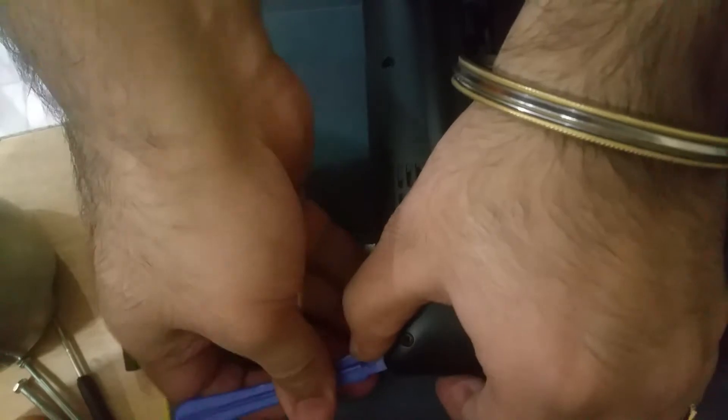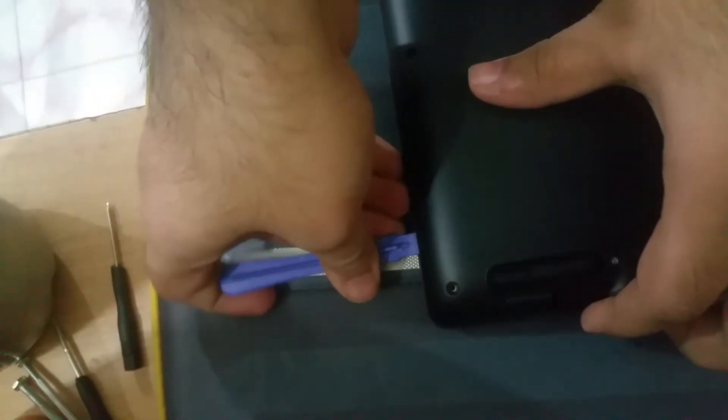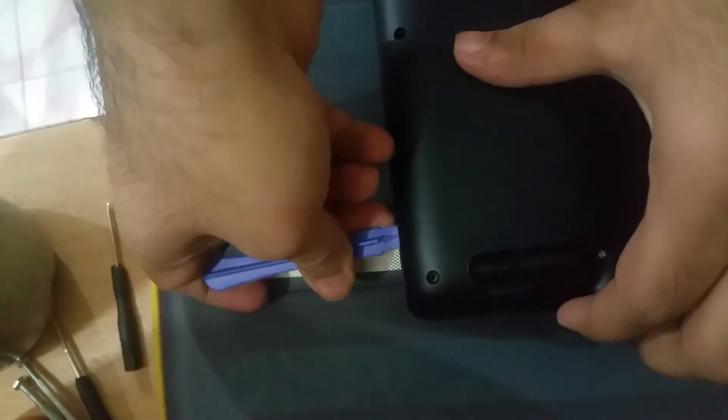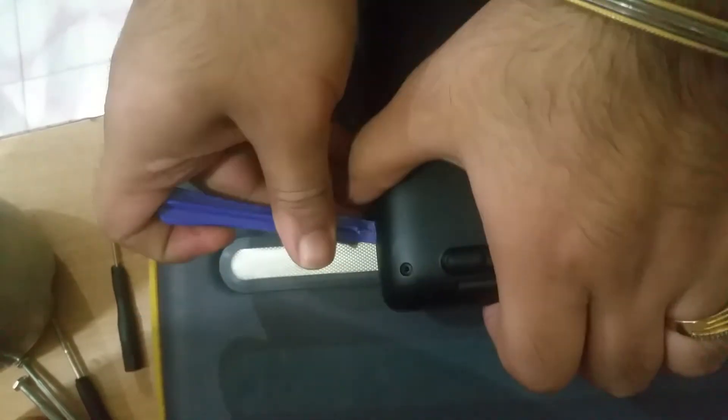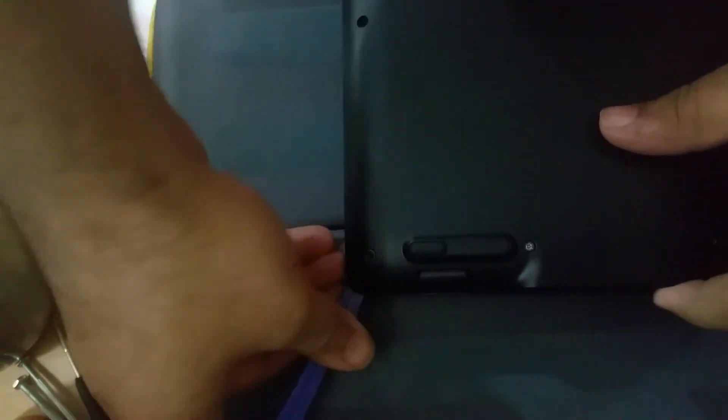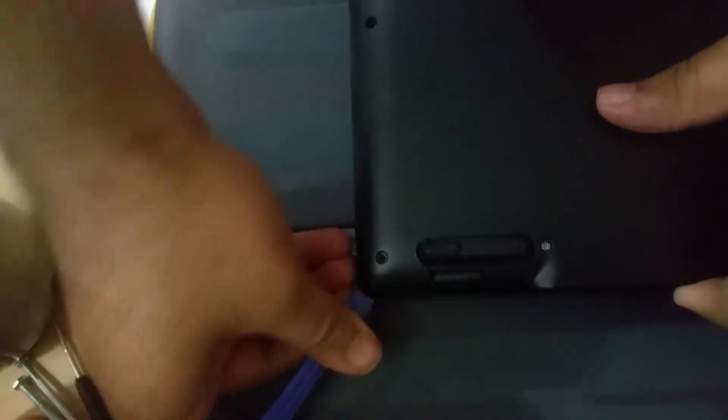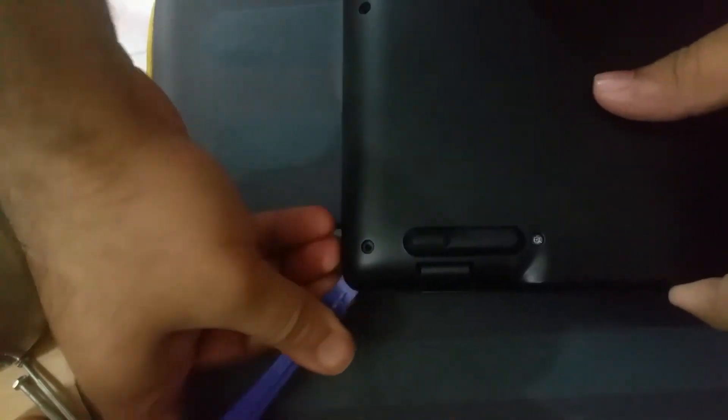I'm just using the plastic pry tool that I use for disassembling my cell phones. How hard things have become for the normal user. Gone are the days when one could easily get access to the battery.